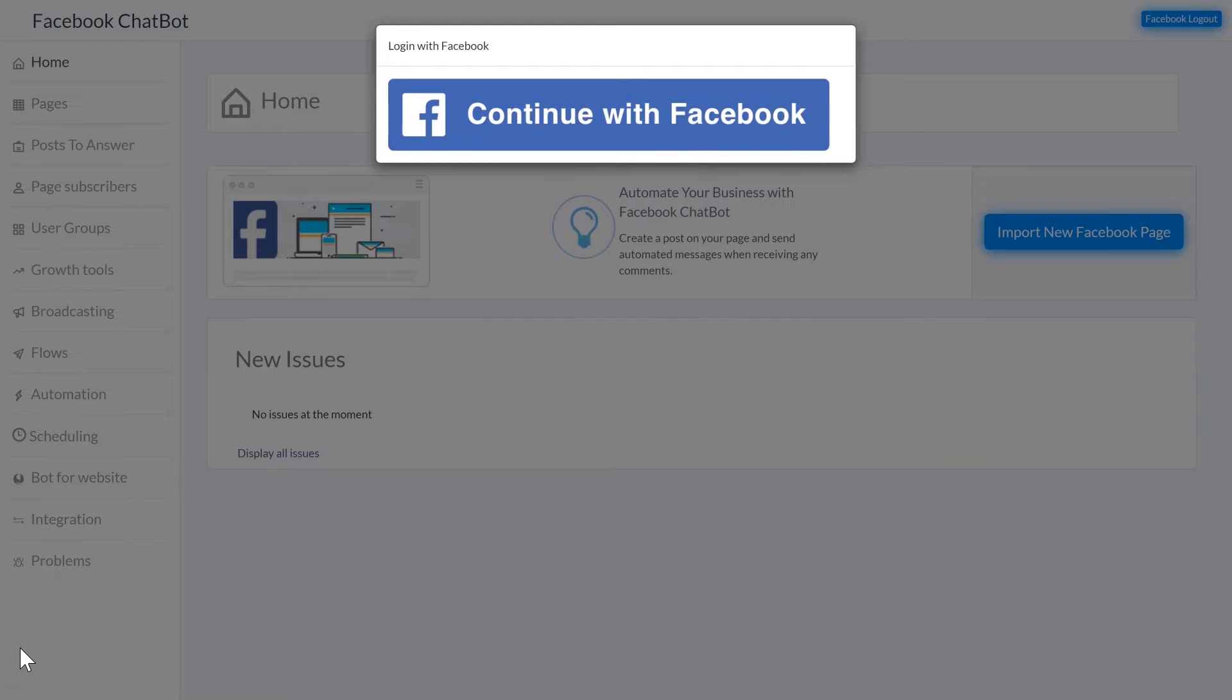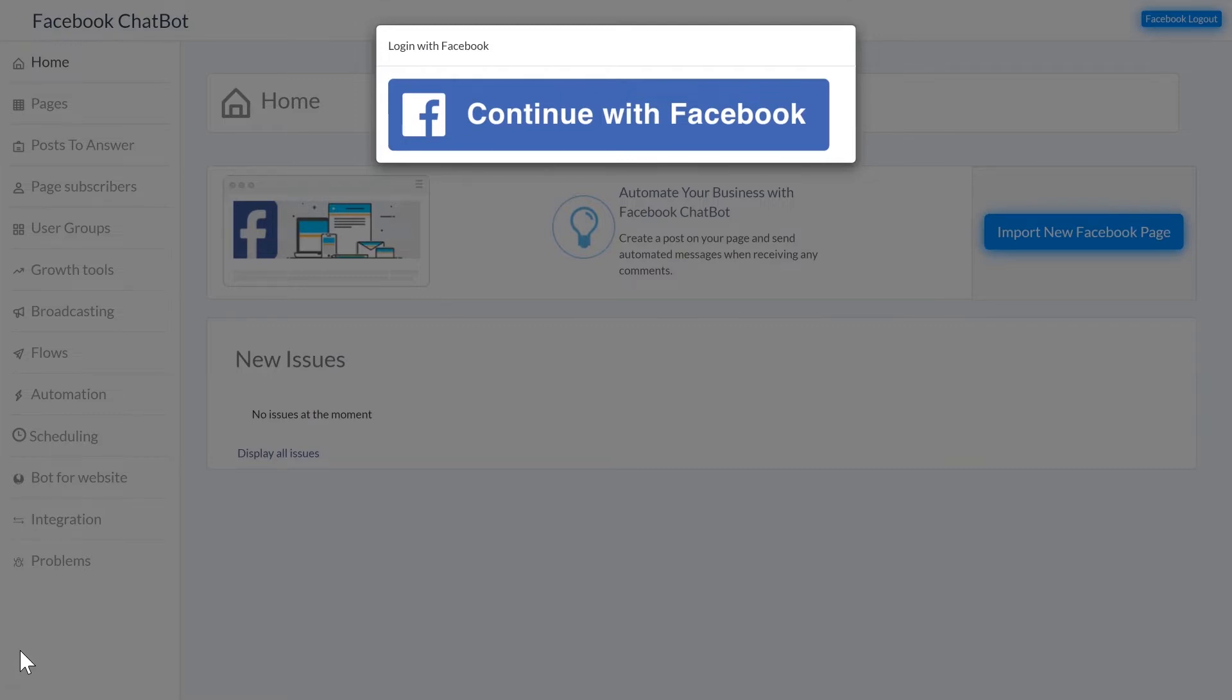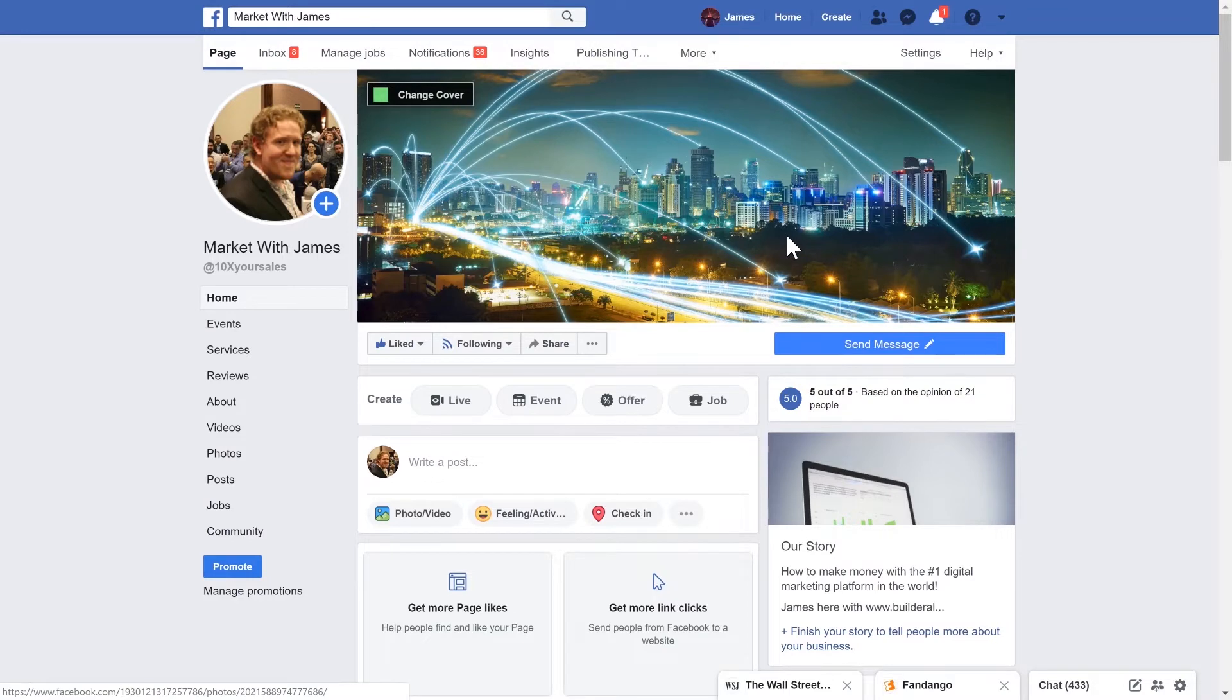So I'm going to show you a few examples of chatbots in action. Now it's important to remember that chatbots are attached to pages, not groups and not your personal page. Business pages that you create separate to your personal page.